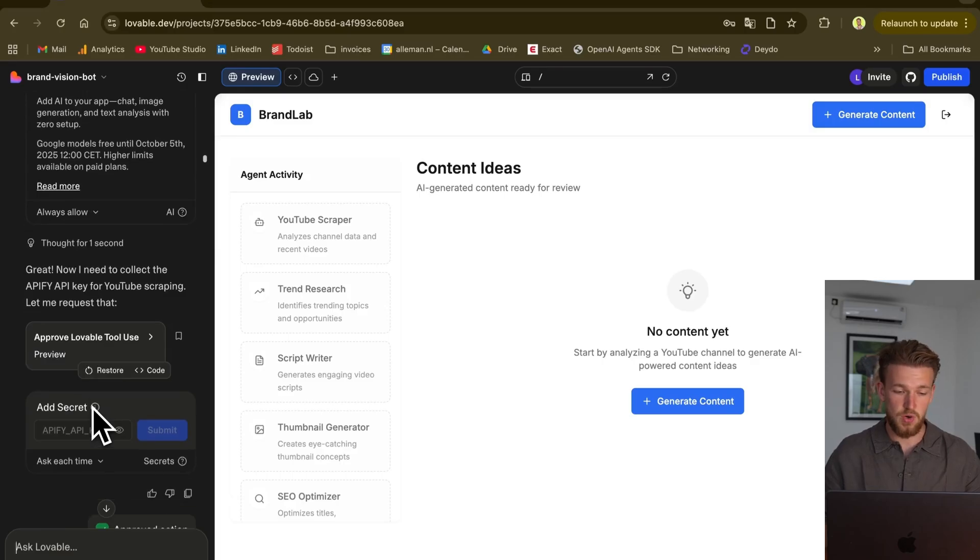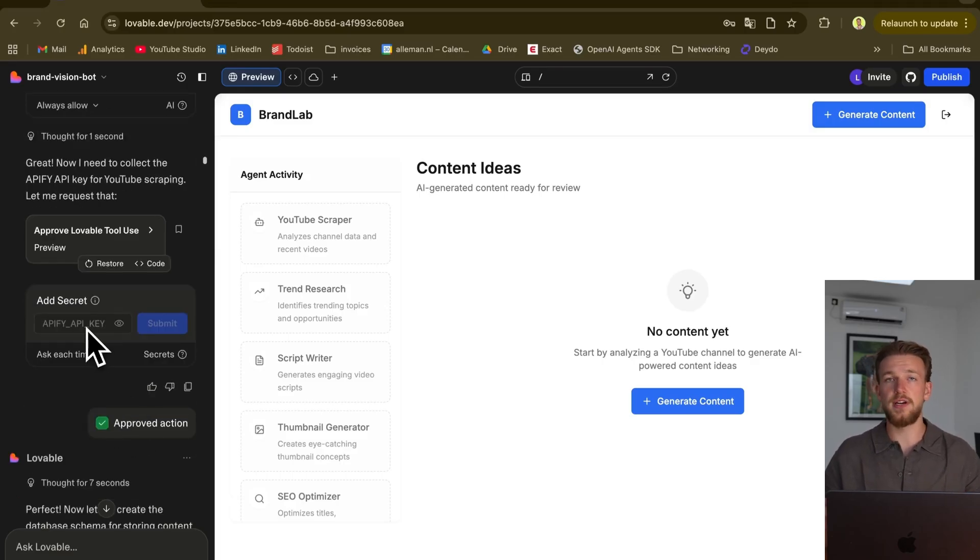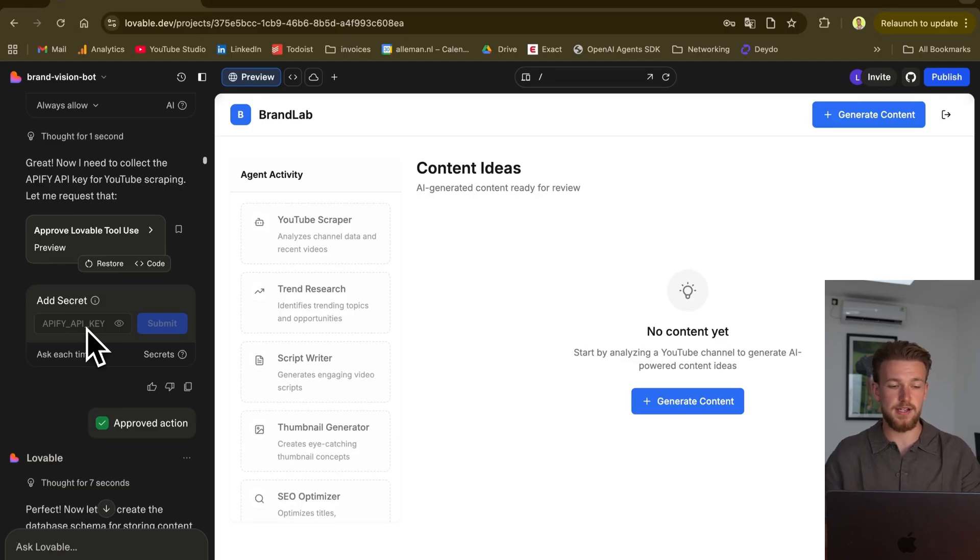Then it recognized that we are creating a multi-agent system, so it needed to enable AI as well. We said okay, fine, approved. It also saw that we are using an external service like API-Fi. So it asked us to give our API-Fi API key.